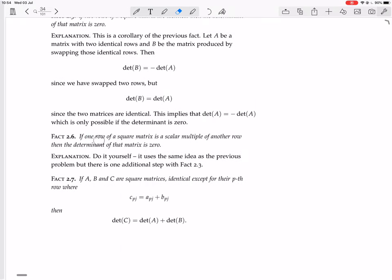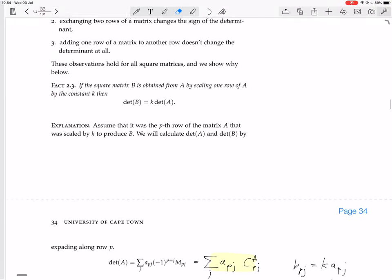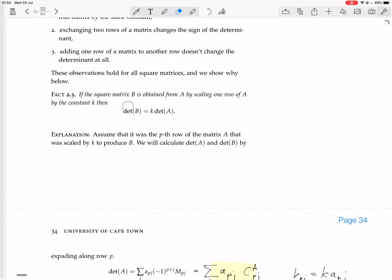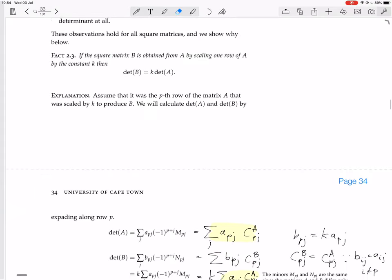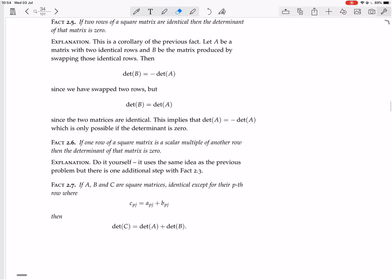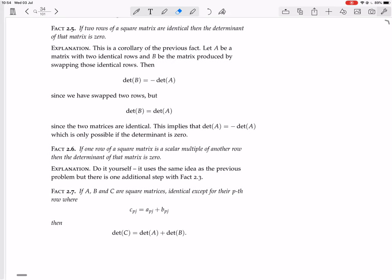If one row of a square matrix is a scalar multiple of another row, then the determinant of that matrix is zero. This uses the same idea as the previous problem, but there's one additional step using fact 2.3, which is about how the determinant changes when you modify one row by a constant.